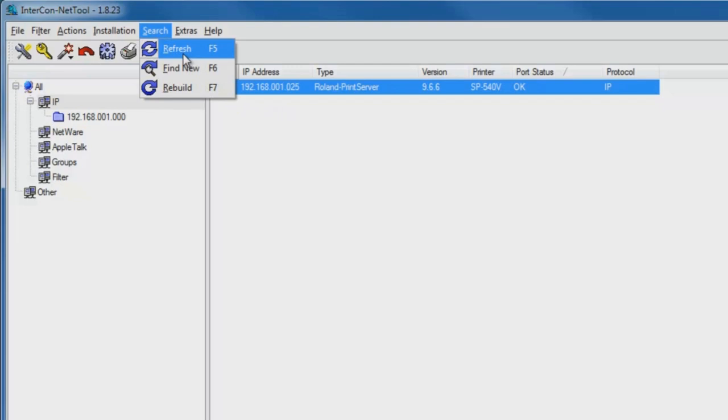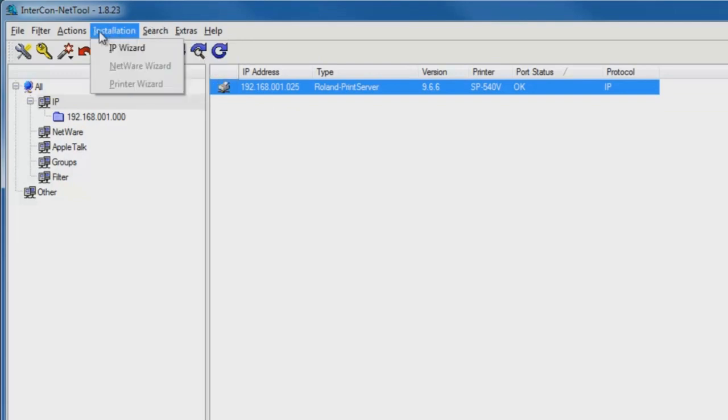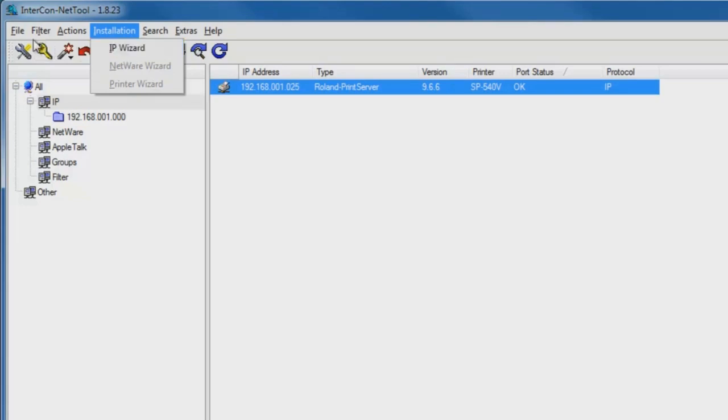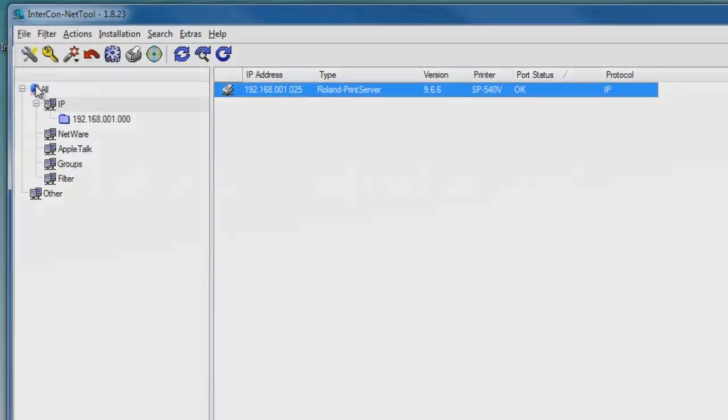If we want to go back and check, we can click on Refresh, Find New, or Rebuild to see if there's another printer on our network. If we want to change the IP address, we can go back to IP Wizard and set up a different IP address for the printer we've identified. At this point, we're done, and we can exit Intercon NetTool.